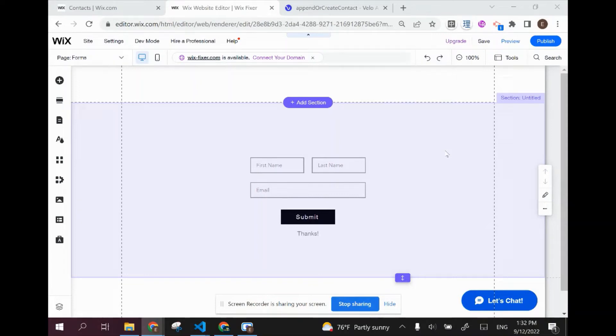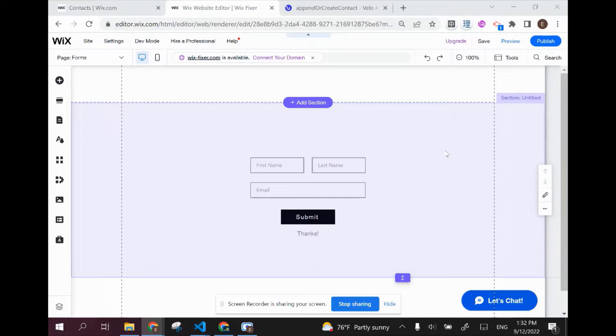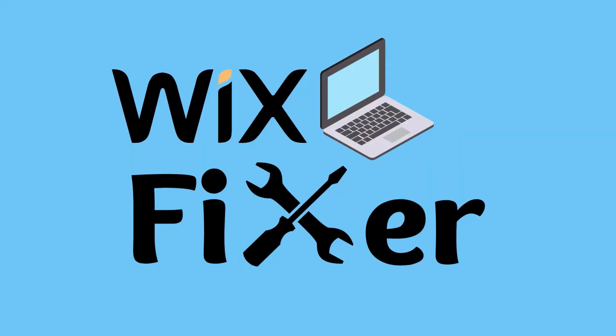Hi there, I'm Ethan and welcome to Wix Fixer. Today I'll be showing you how to save a contact to your contacts list using a custom built form on Wix, and we're going to be doing that using custom code or Velo.